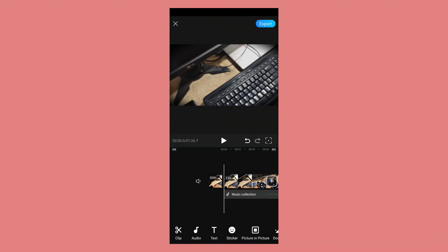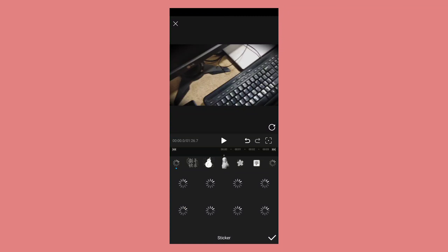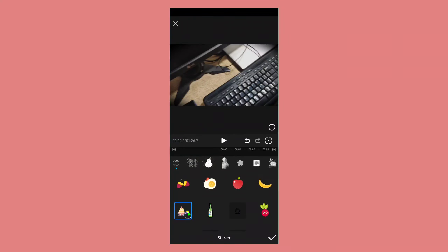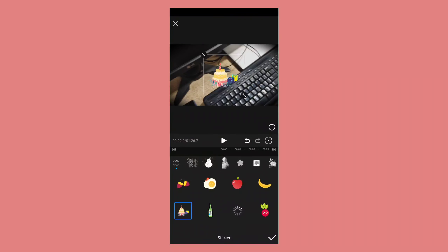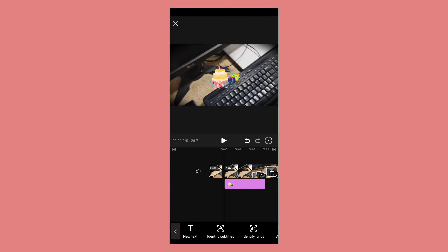After that we have the stickers option. You can download and use a lot of stickers right from here. There are a lot of categories at the top as you can see. Let's add a sticker into our video — if you are making a birthday video then you can use a cake sticker, for example.